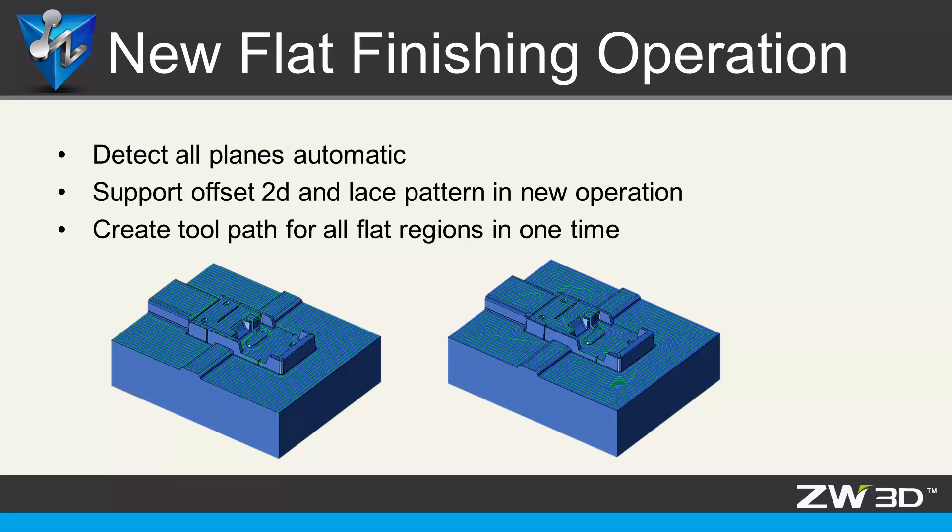The new Flat Finishing Operation can detect all the planar surfaces within a given flat tolerance automatically and then create toolpath for all planar surfaces in one operation, or create a toolpath for the planar surfaces within limiting parameters.